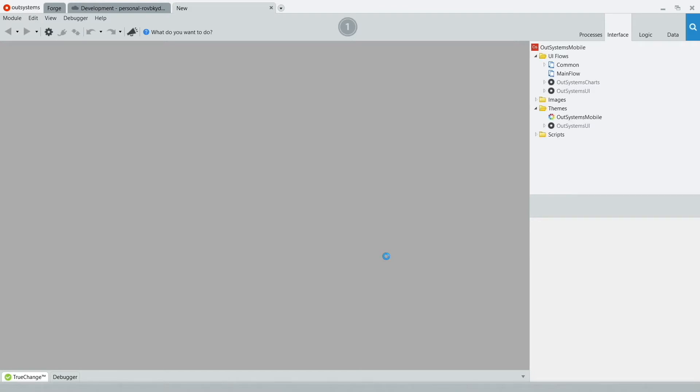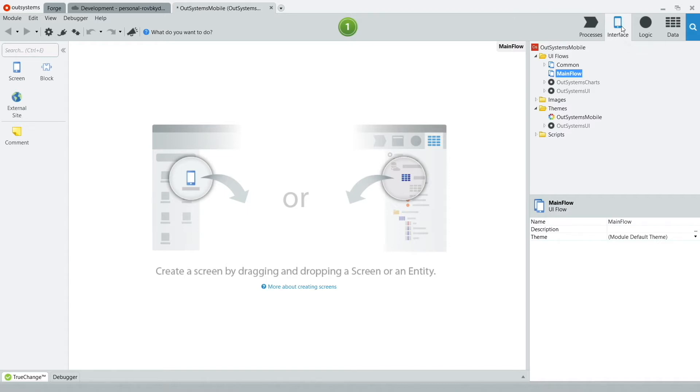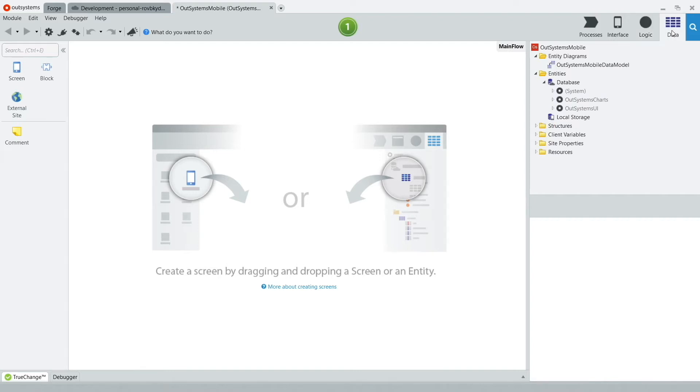Unlike other development tools, you build the entire mobile application through Service Studio. You can use the Interface tab to create your very nice interfaces and create great user experiences here. You go to the Logic tab to create your actions, your processing, and whatever your buttons need to do. You can also do data transactions and processing by going to the Data tab. OutSystems supports interacting with both the server-side database and also the local database of the mobile app through local storage.